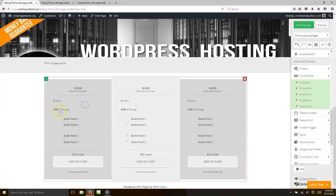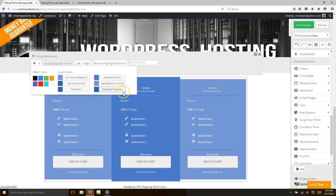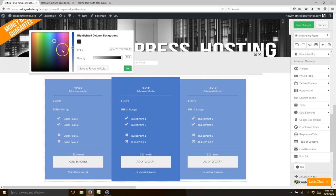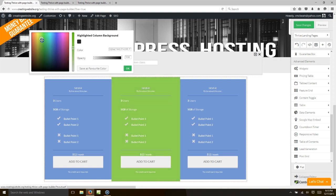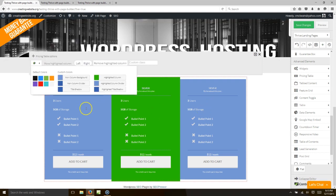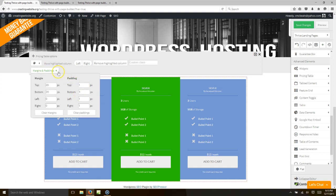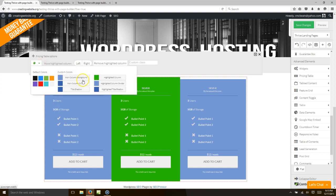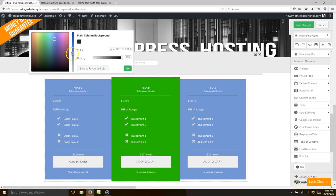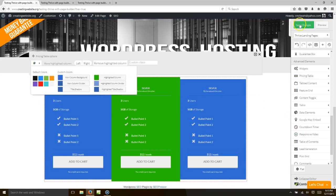Say you want the pricing table to be blue — let's change the colors. You want the highlighted column to be green, so let's change that to green and make it a little darker. Hit okay, and make the main columns a little bit darker blue. You hit okay and then save.